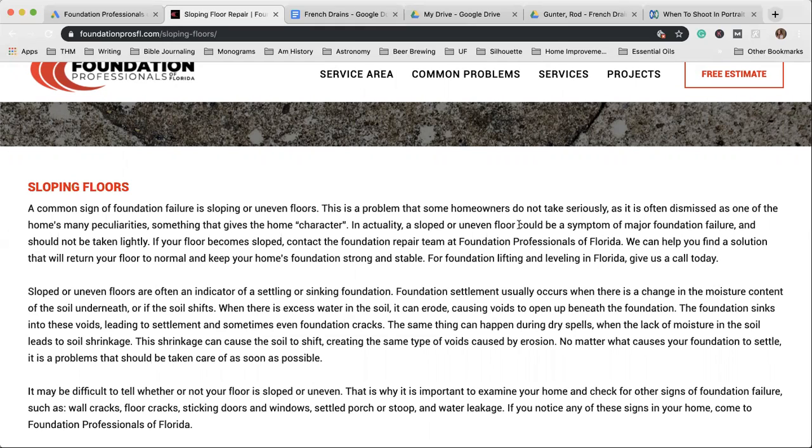The pictures that we need are befores. Those are super important. You may be thinking, well, the salesperson goes in and they take pictures and those are befores. Yes, those are before pictures, those are great pictures, but what happens when there's been several weeks, sometimes a month or so before the customer decides they're going to send in their deposit?